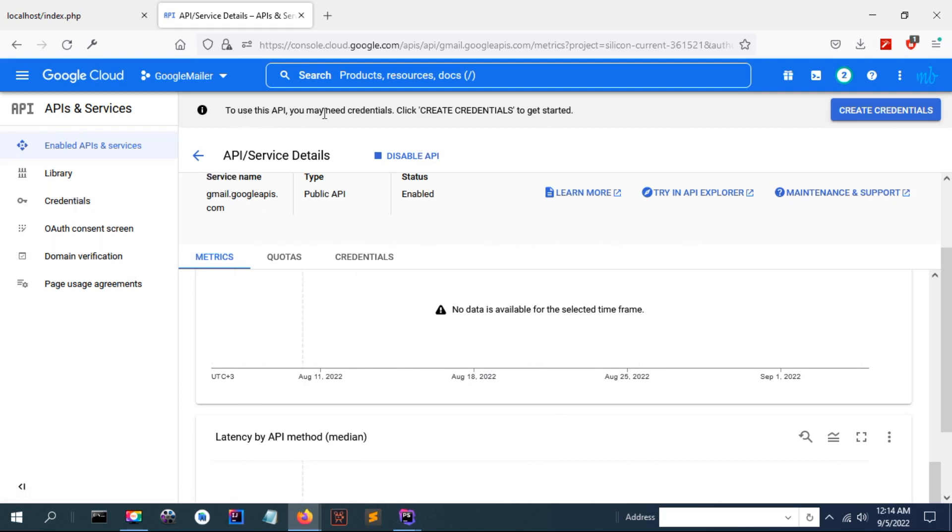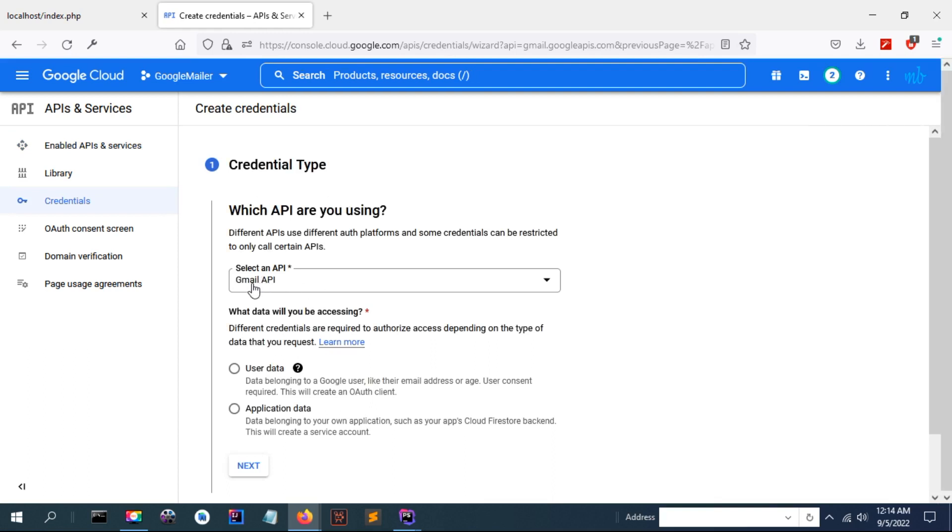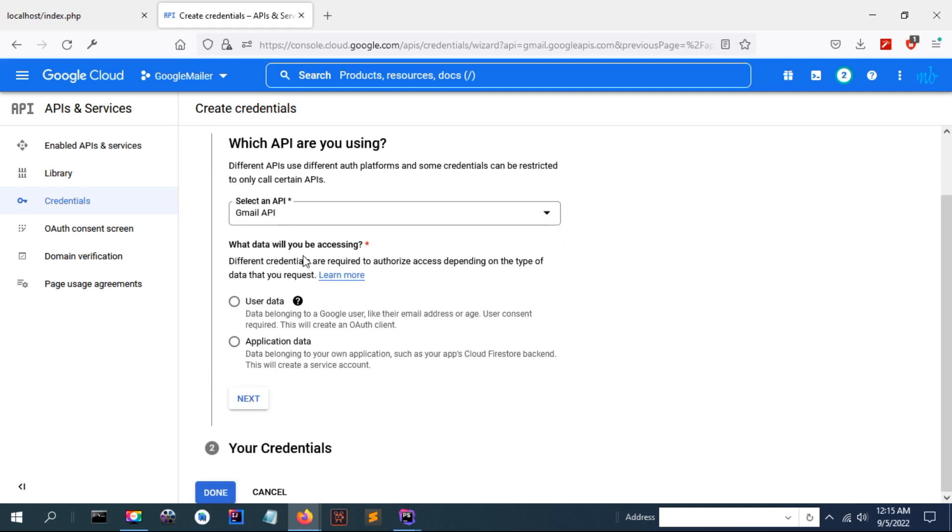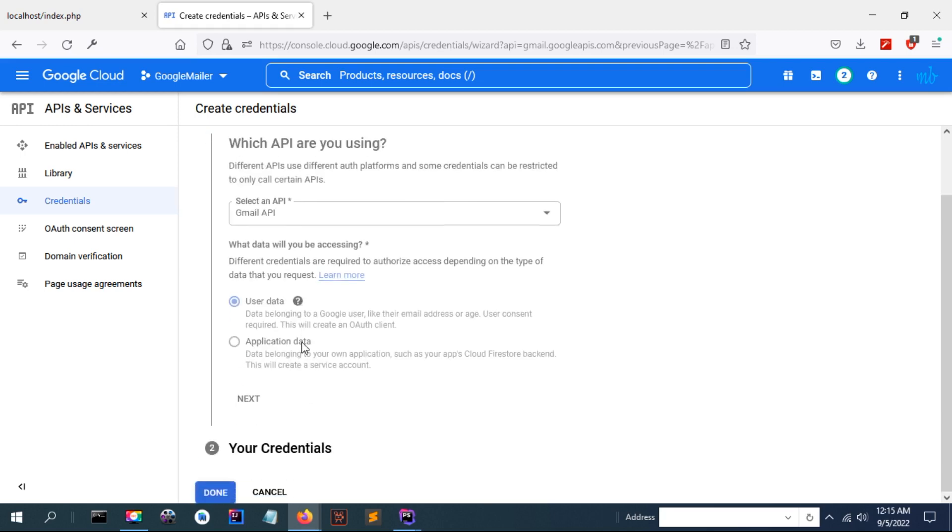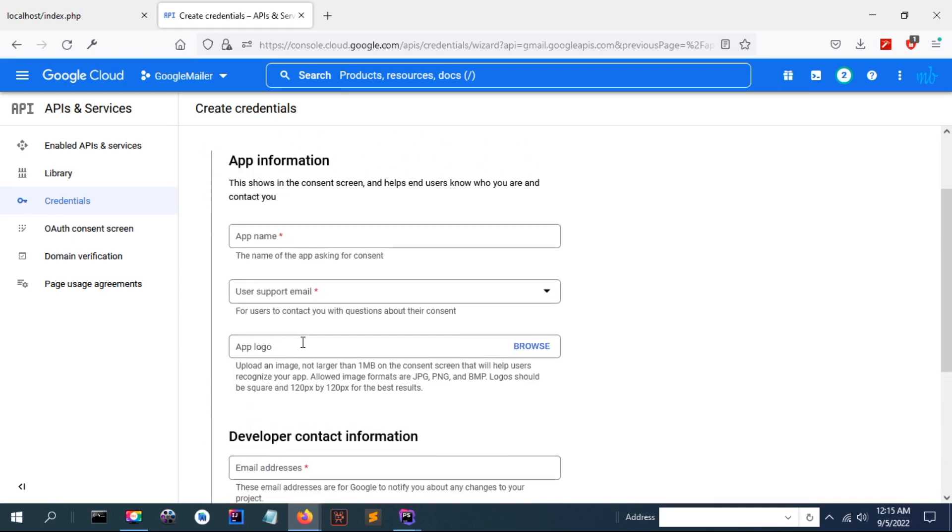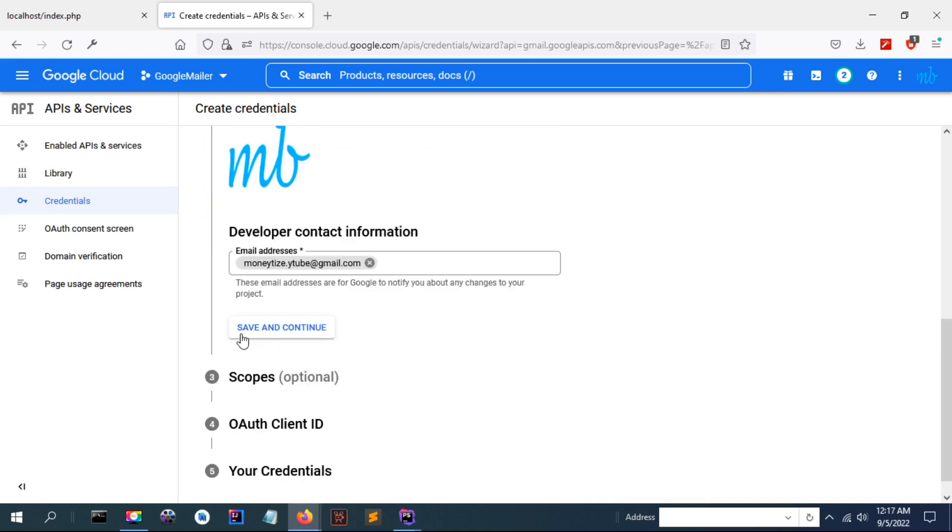Now you can see some settings have been defaulted. To use this API you may need credentials. Click here on create credential. API will be selected by default. Since I'm going to require the user data like username, email, or profile picture, I will select user data. Then click on next.